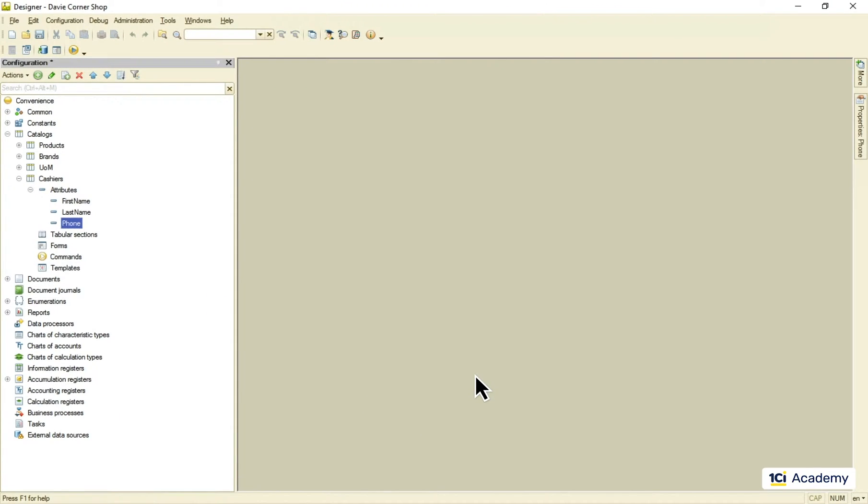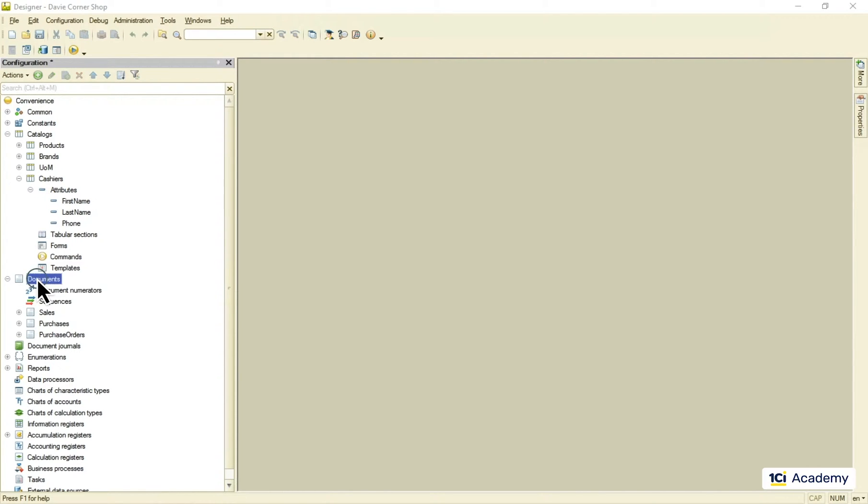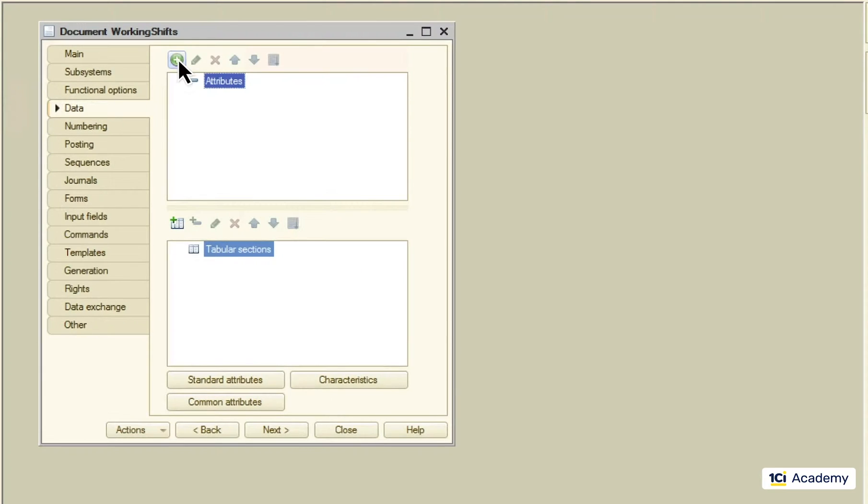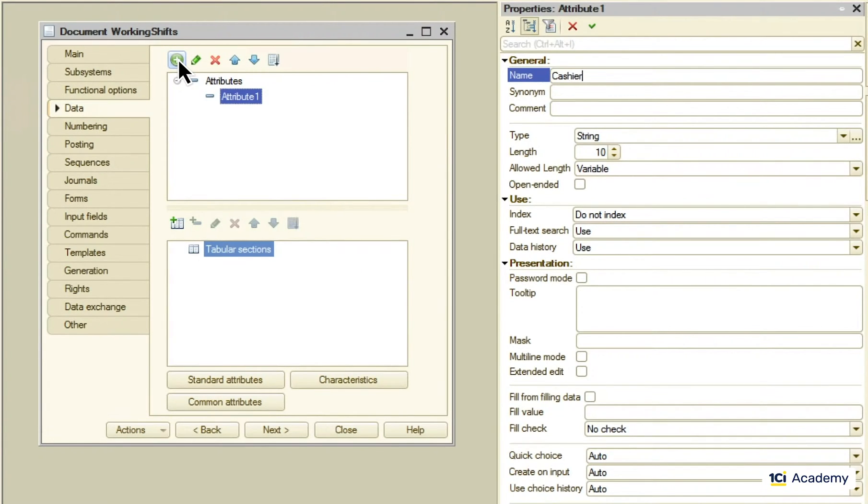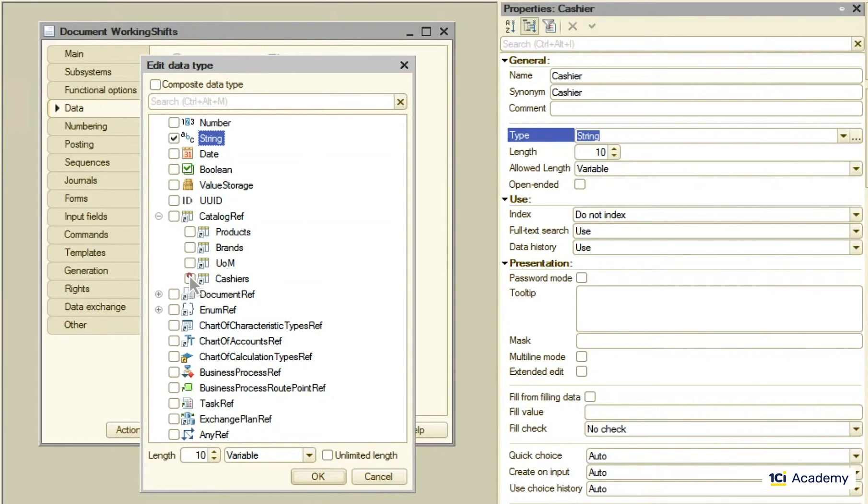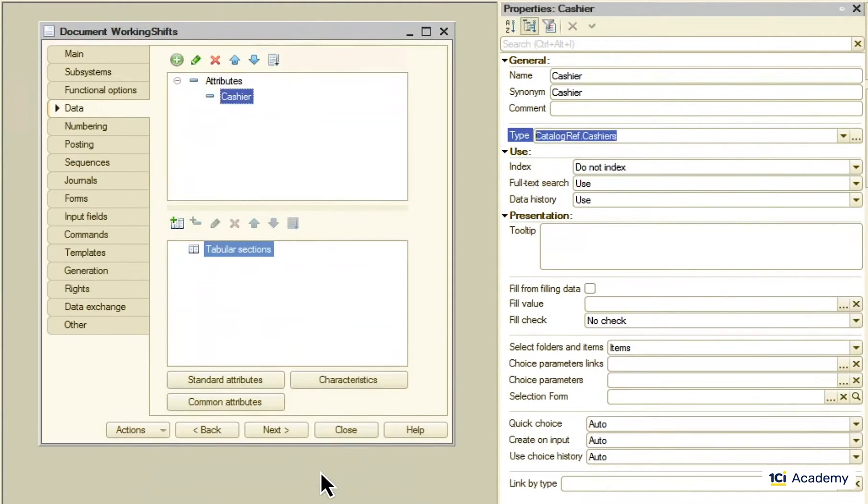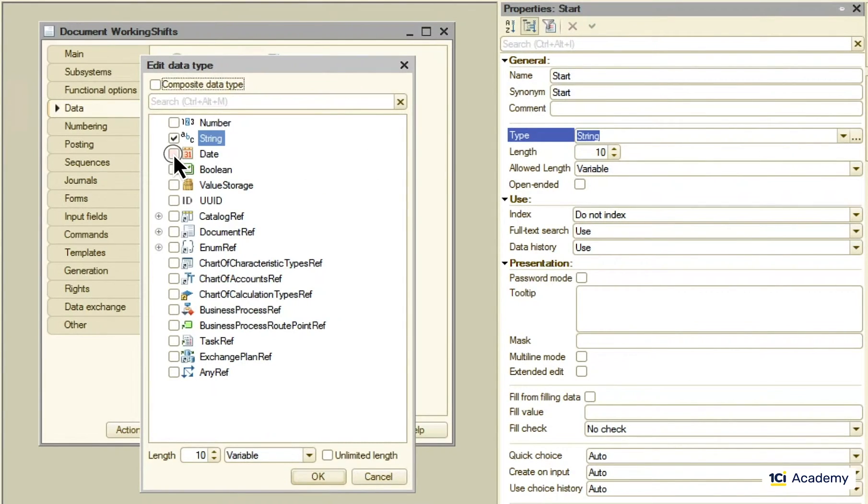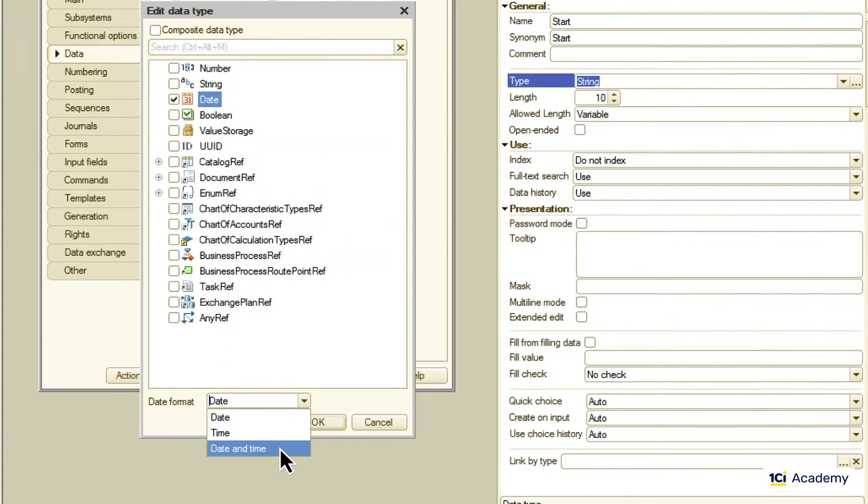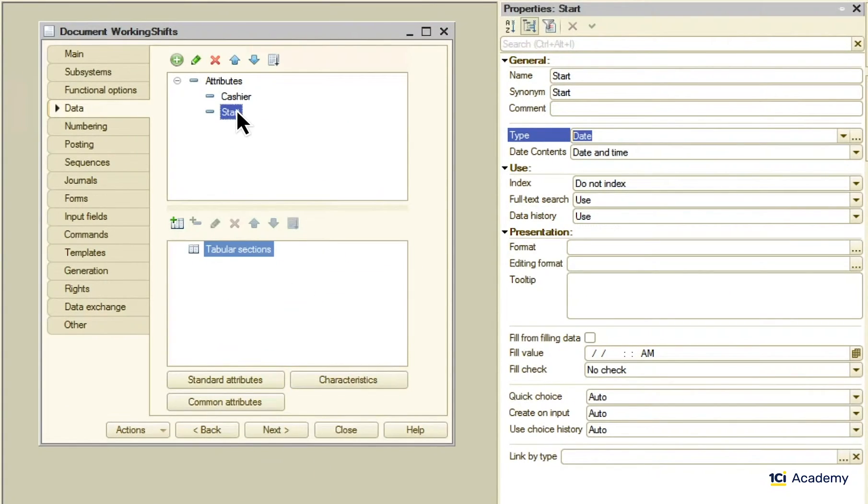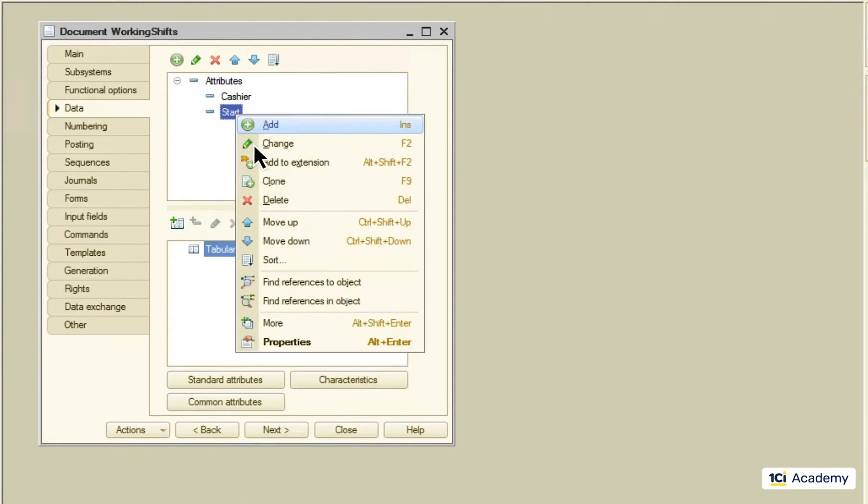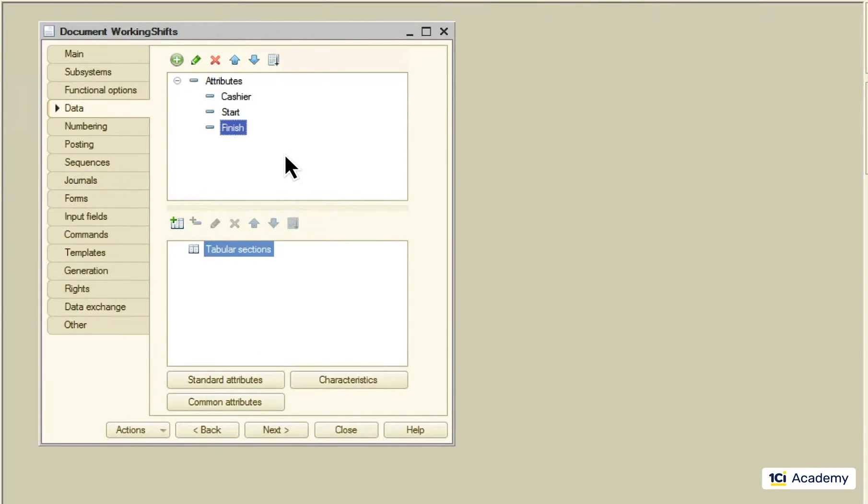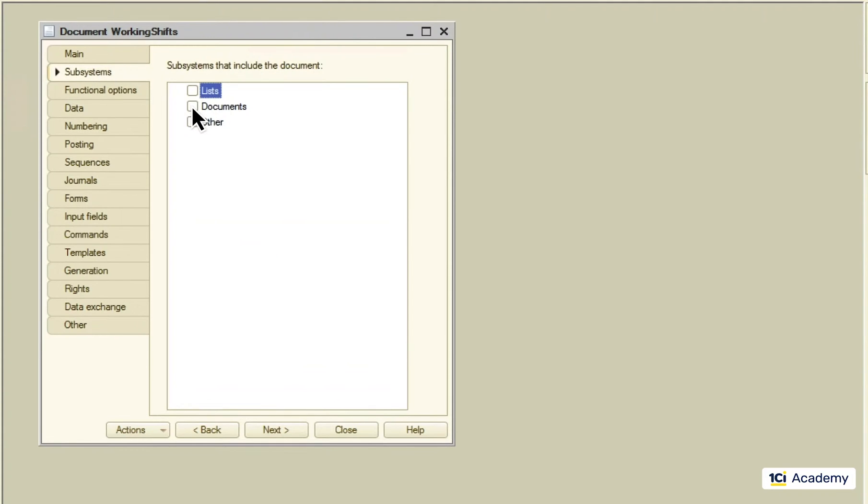Now I'm going to add the working shift document. It has to refer to the cashiers catalog and have start and finish attributes, marking the beginning and the end of the shift. This document goes to the document subsystem.